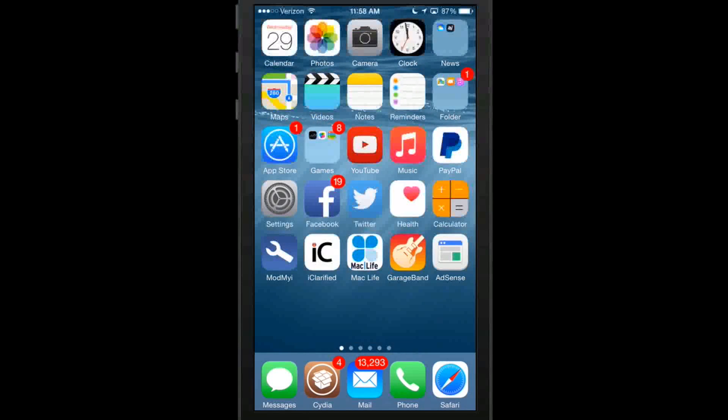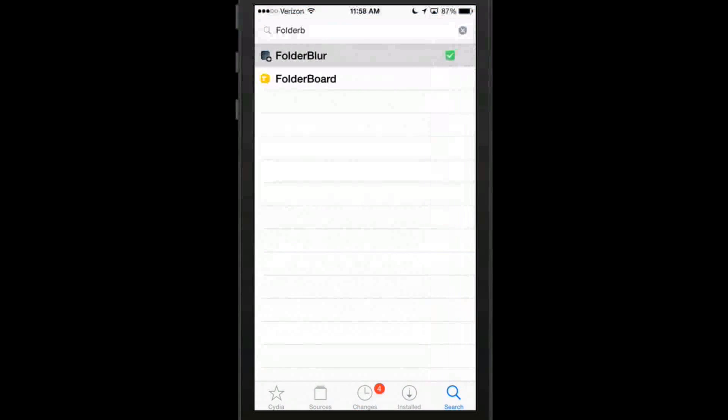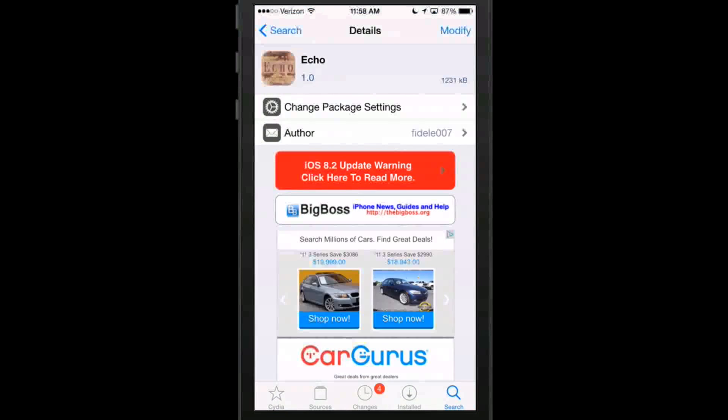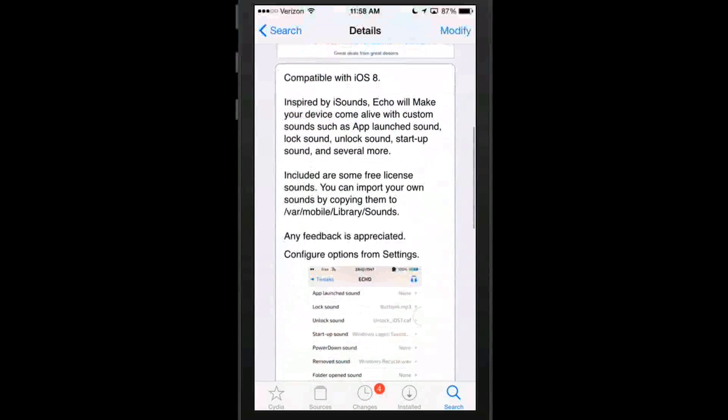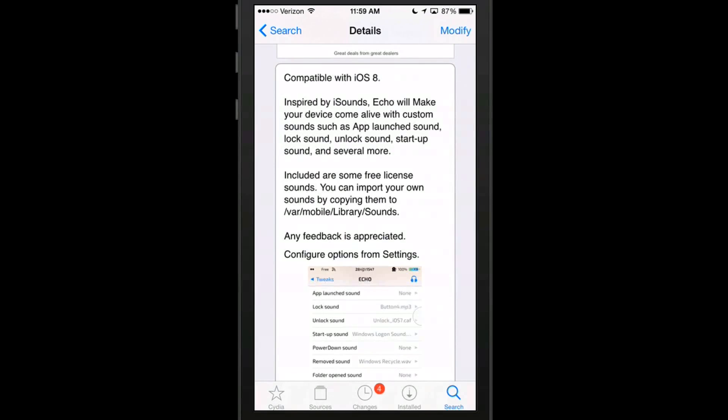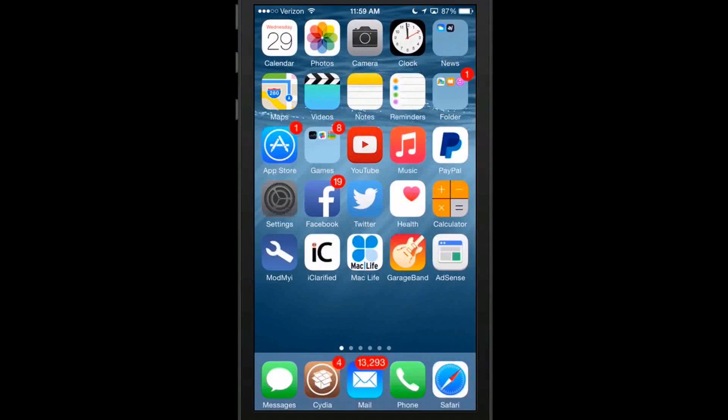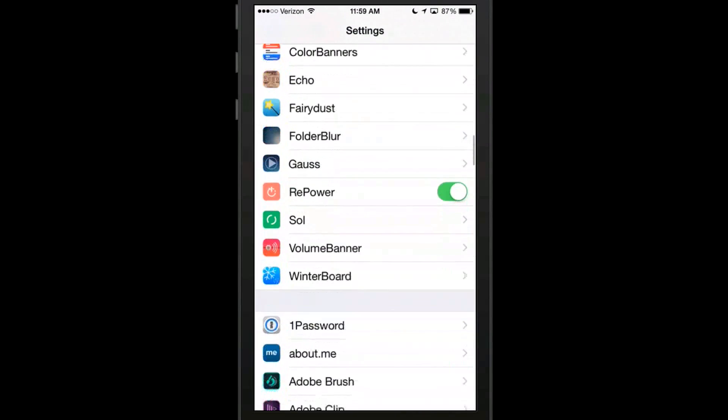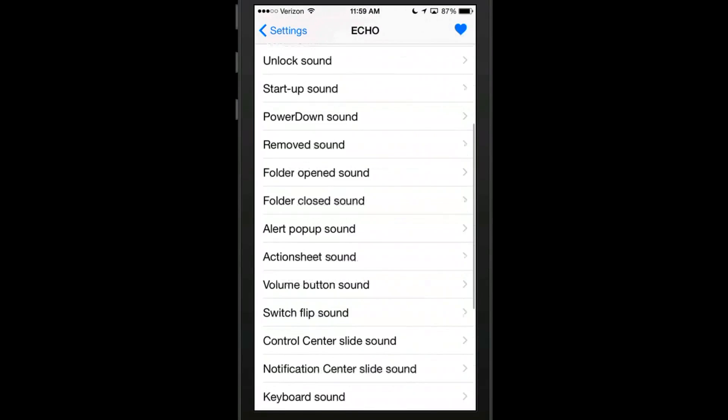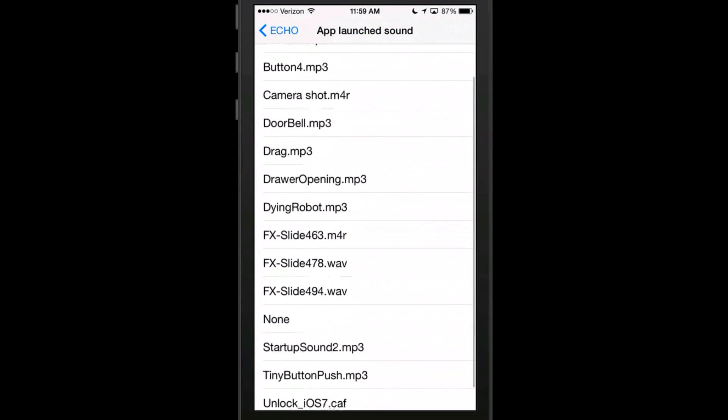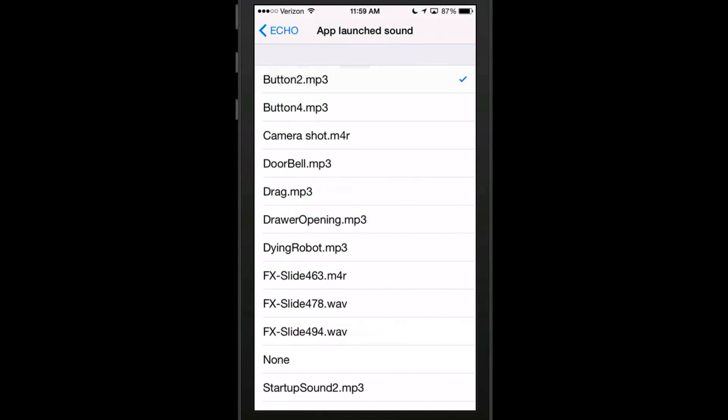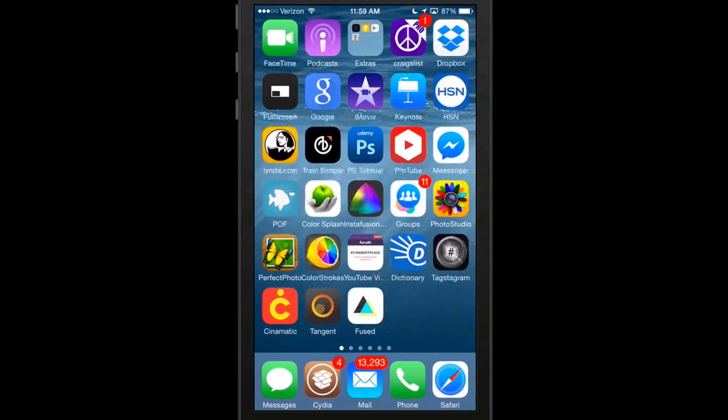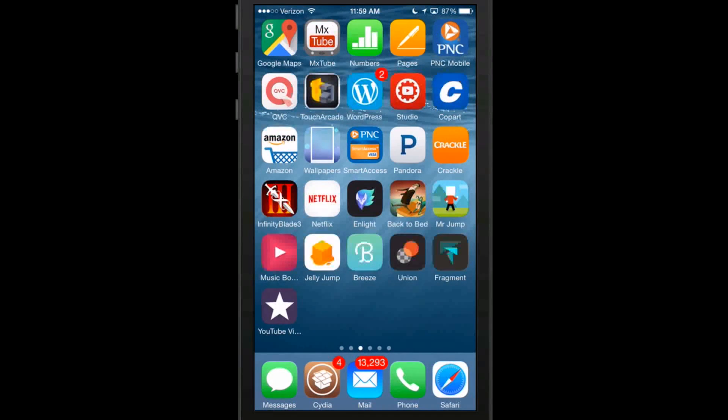Now the last one we're going to talk about here is called Echo. Echo allows you to add several different sound effects or change the sounds on your device. If you can remember a tweak we did called iSounds, this will allow your device to come alive with custom sounds for app launches, lock sounds, unlock sounds, startup sounds, and several more. So if we go in here to our settings and go to Echo. You see here you have all these different things you can change from app launch. And it should give you a little preview but it must not. So if we go to doorbell for app launch and now when we launch an app it should make a little sound. And you see that it does.